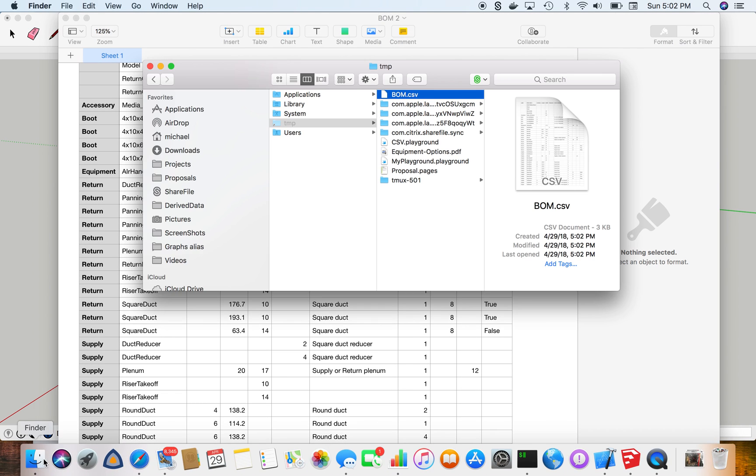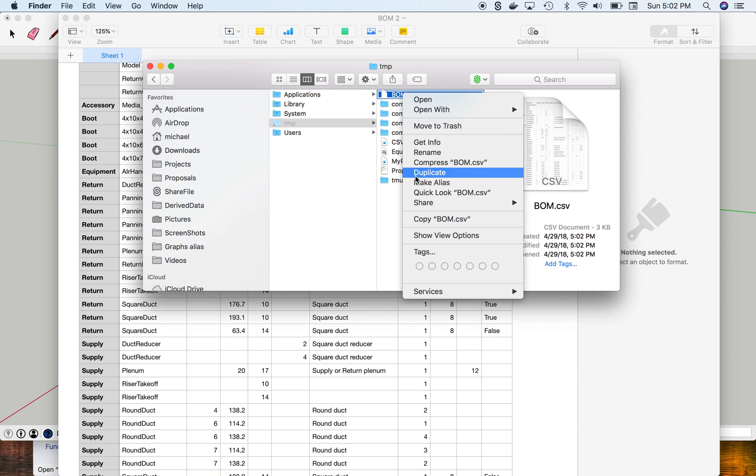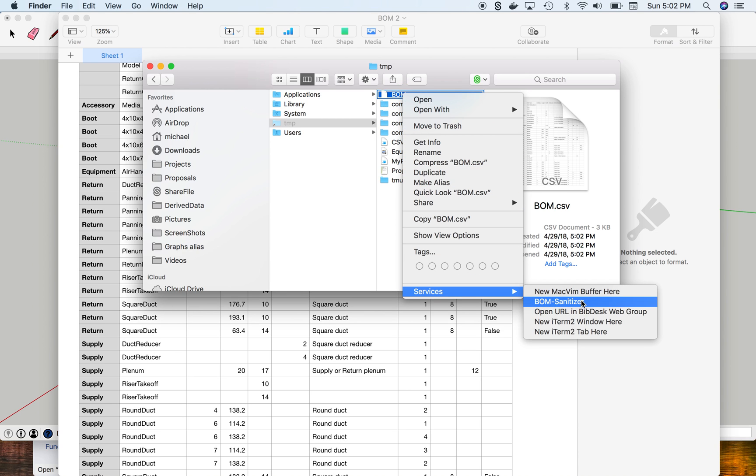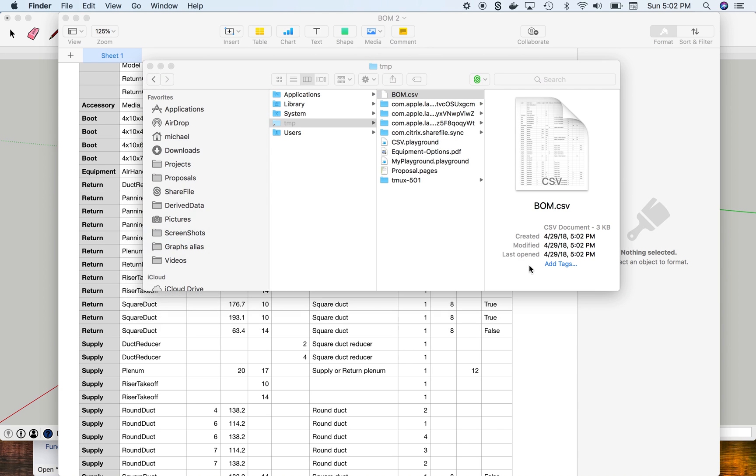So I wrote a little program where I can click on this downloaded file. I call it BOM Sanitizer, which stands for Bill of Materials Sanitizer.